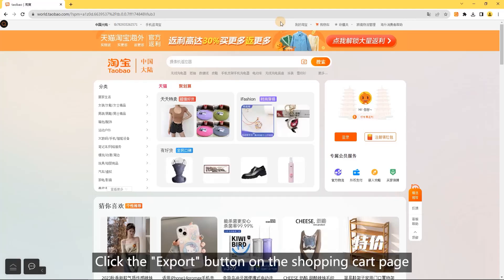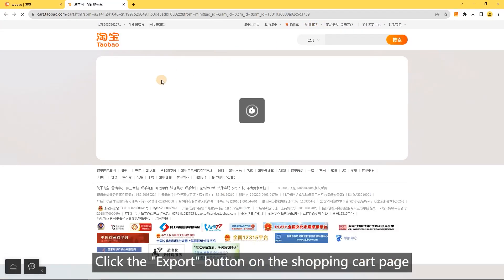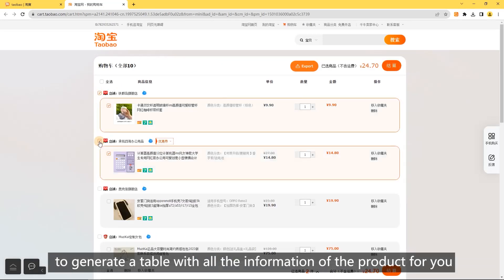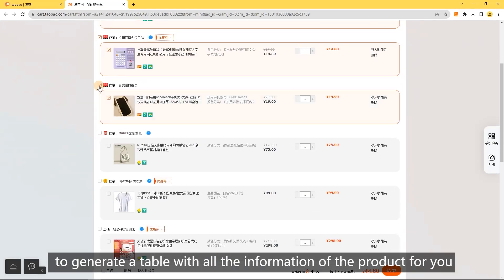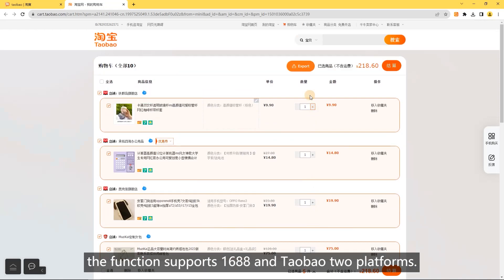Export shopping cart: click the export button on the shopping cart page to generate a table with all the product information. This function supports 1688 and Taobao platforms.